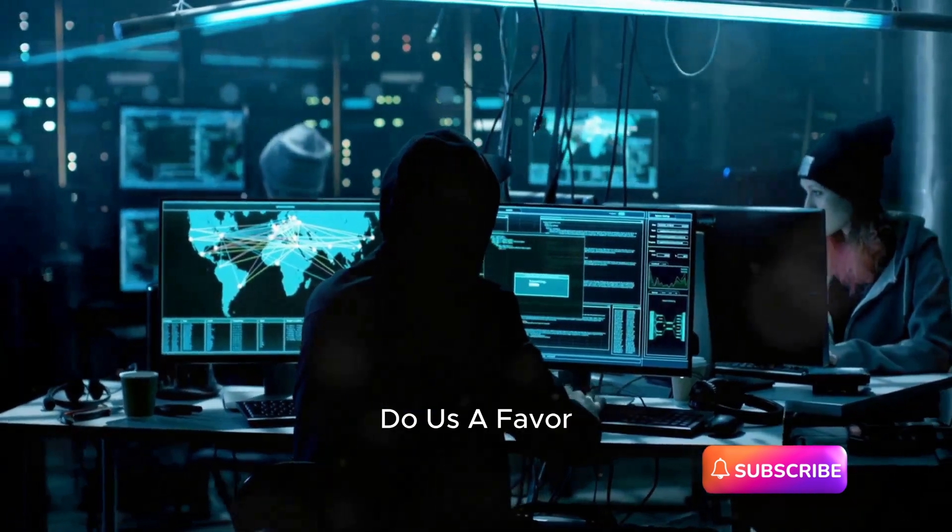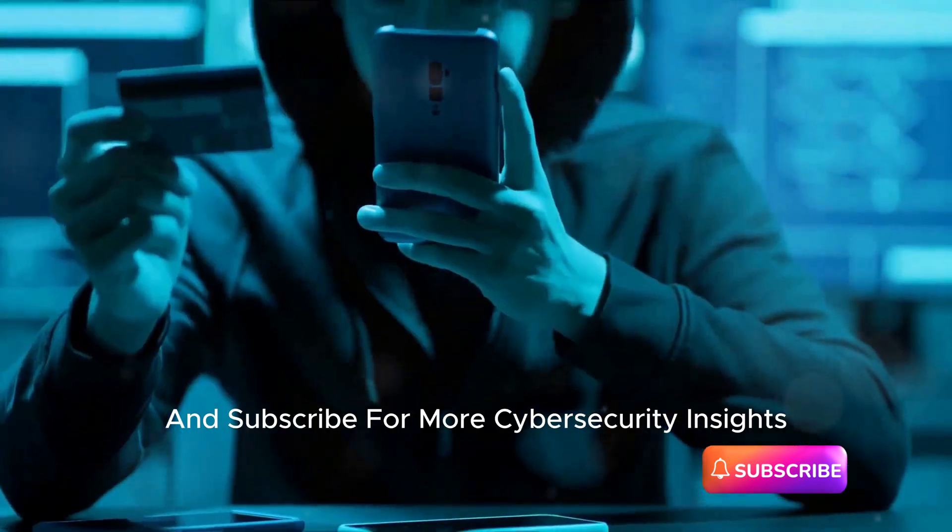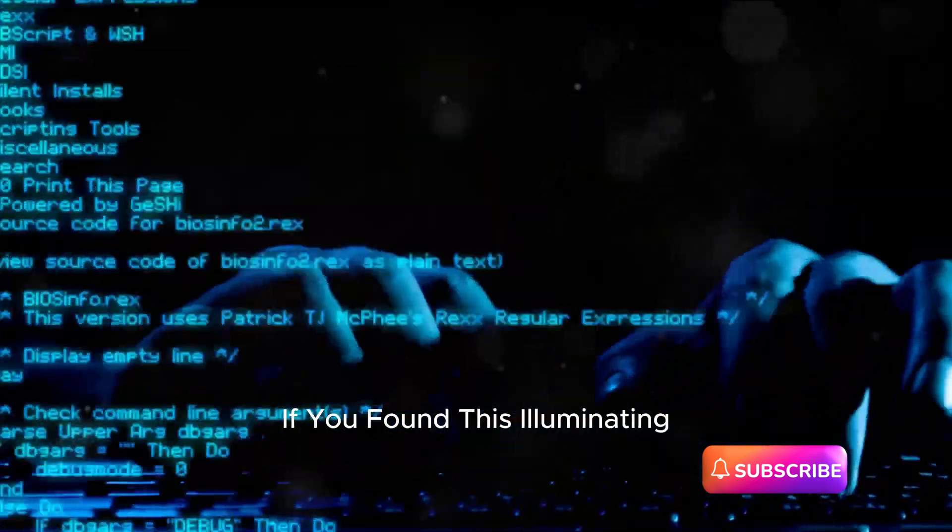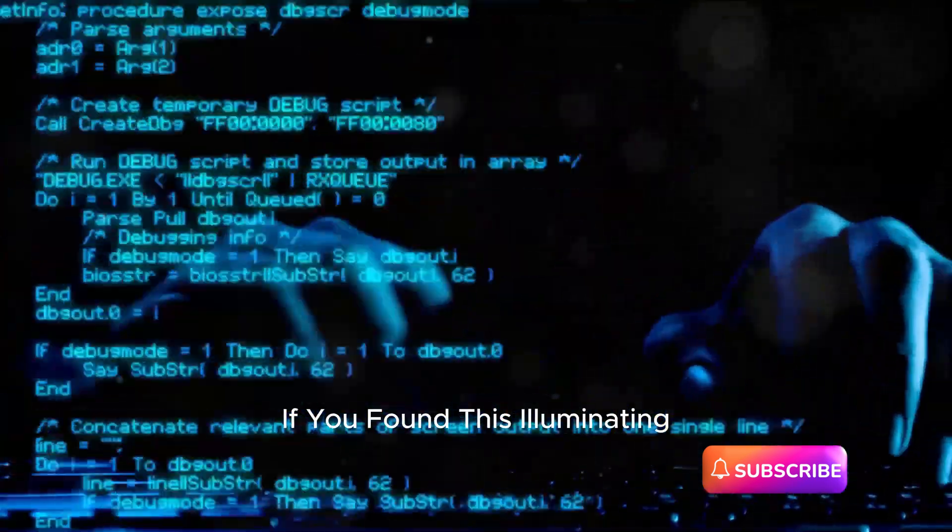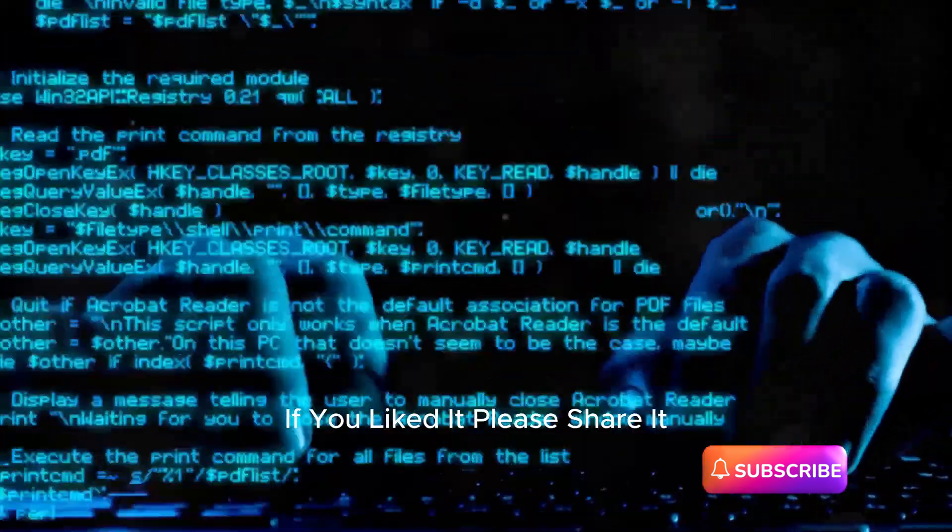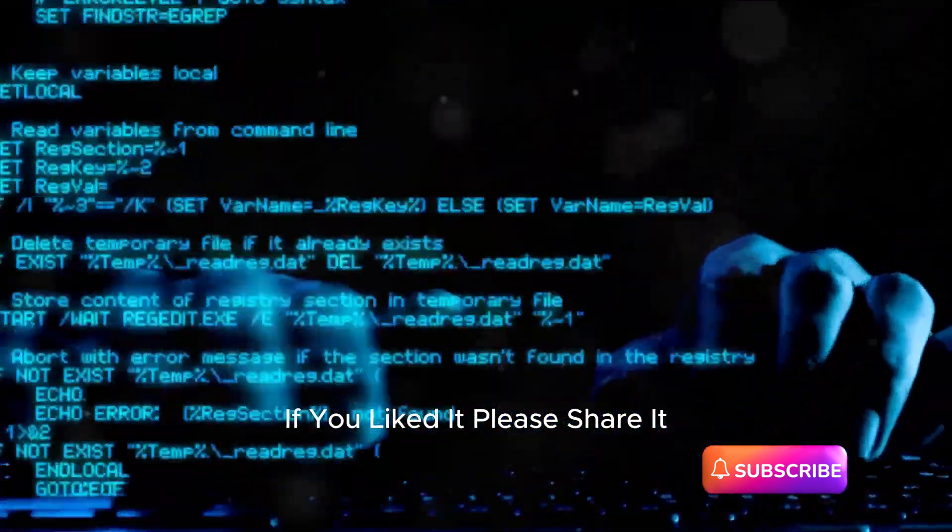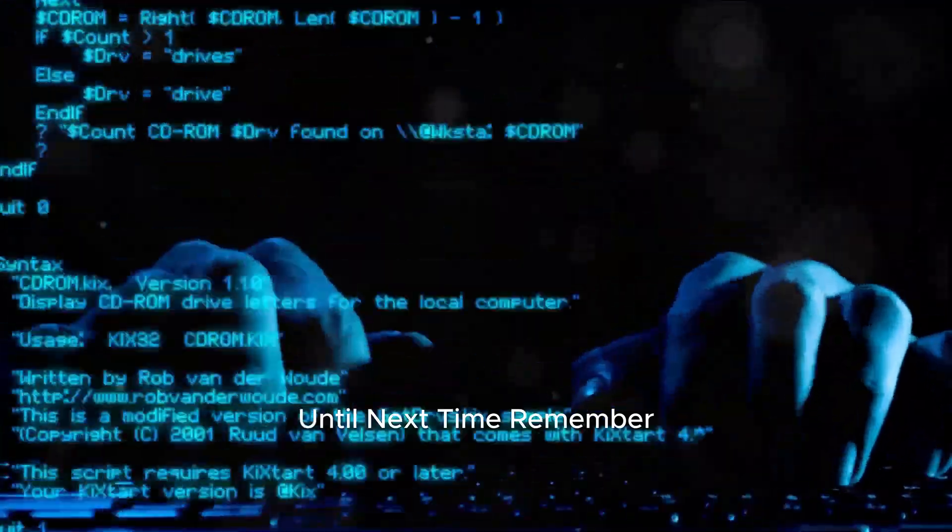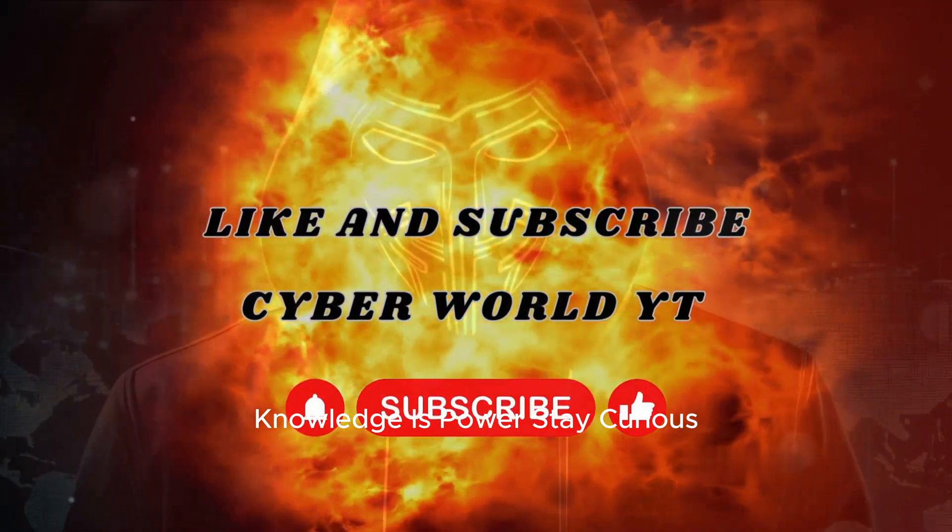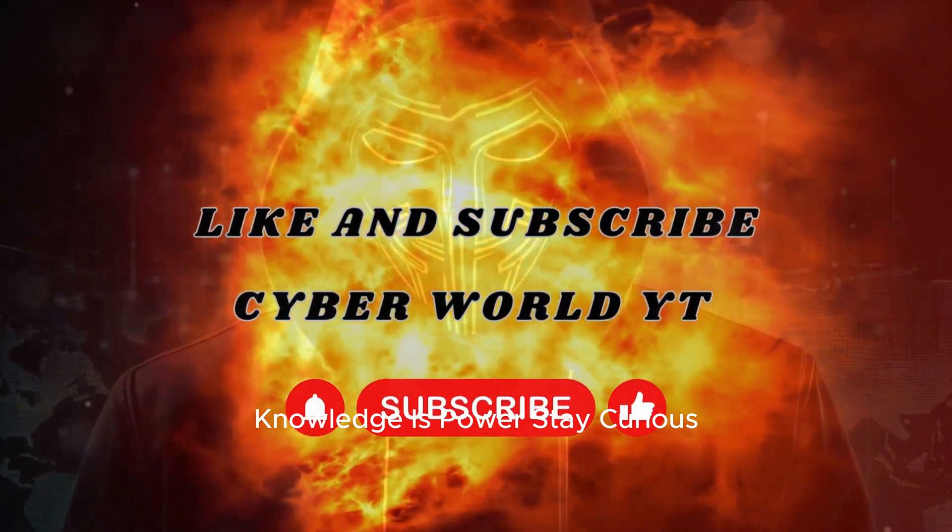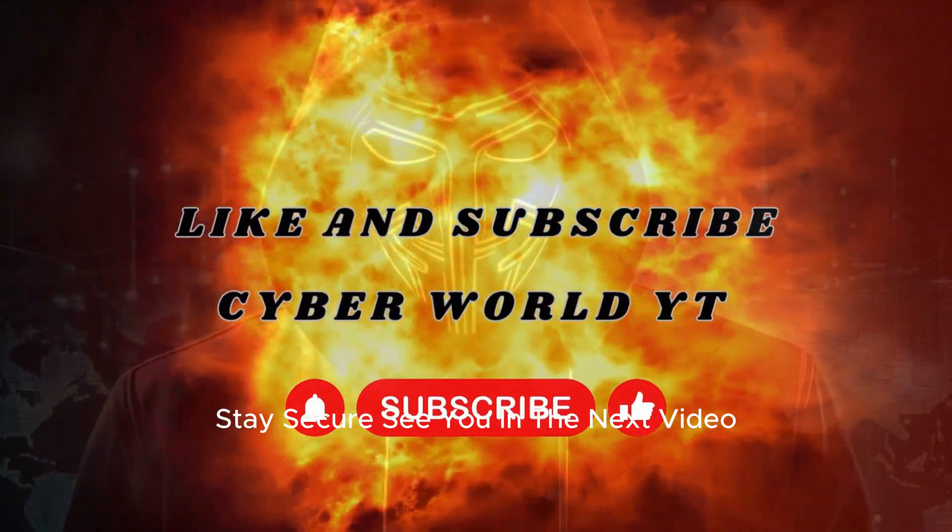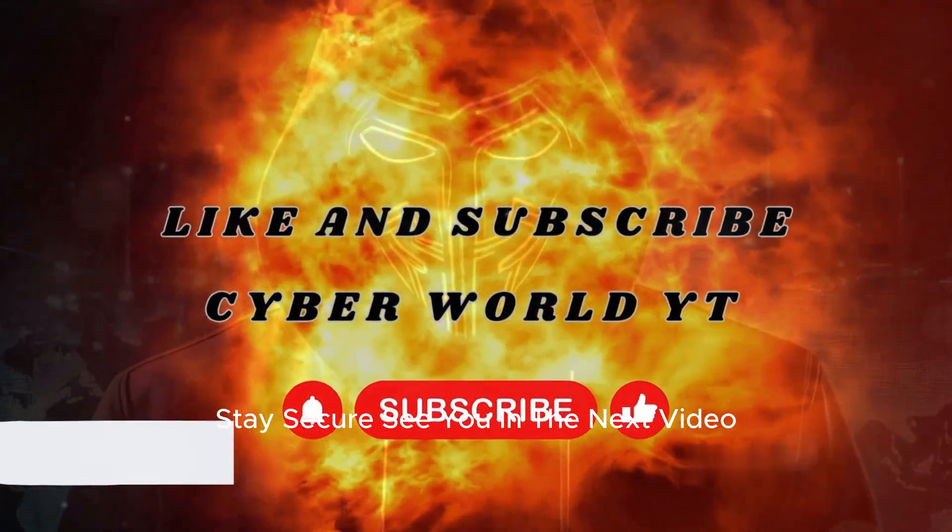Do us a favor and subscribe for more cybersecurity insights if you found this illuminating. If you liked it, please share it. Until next time, remember, knowledge is power. Stay curious, stay secure. See you in the next video.